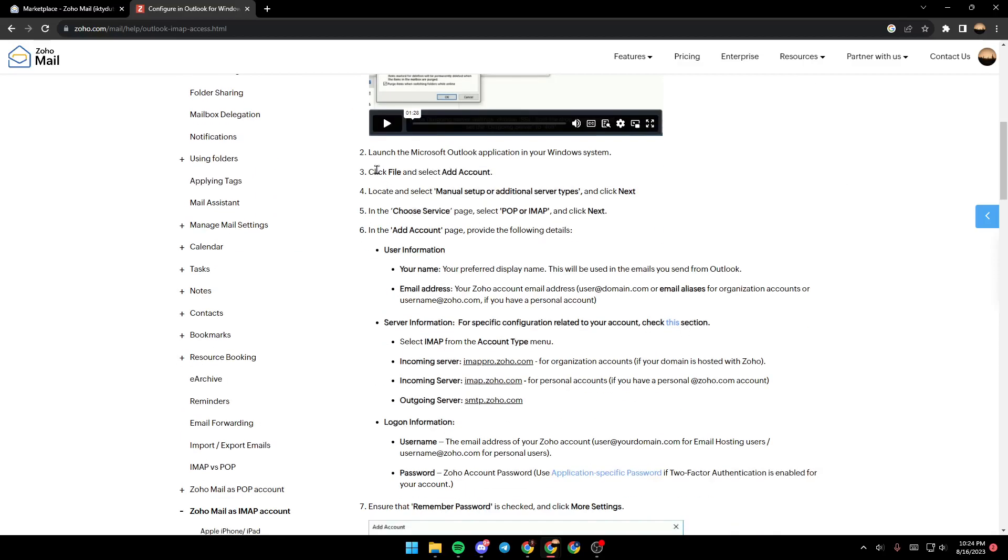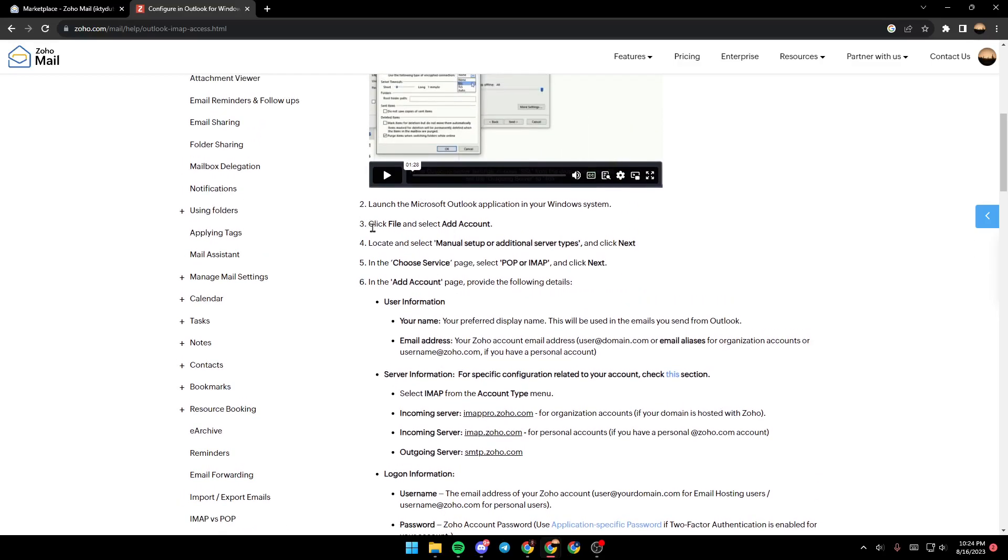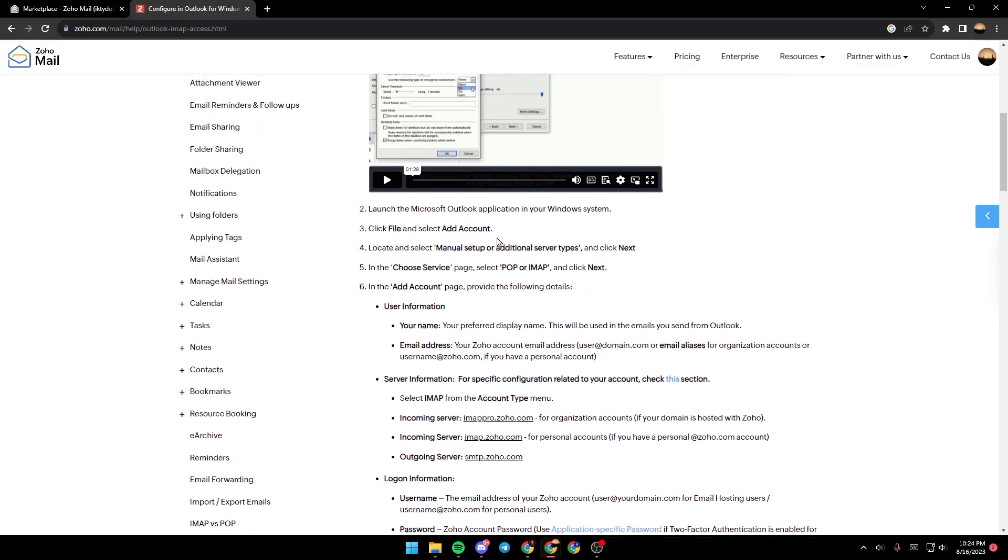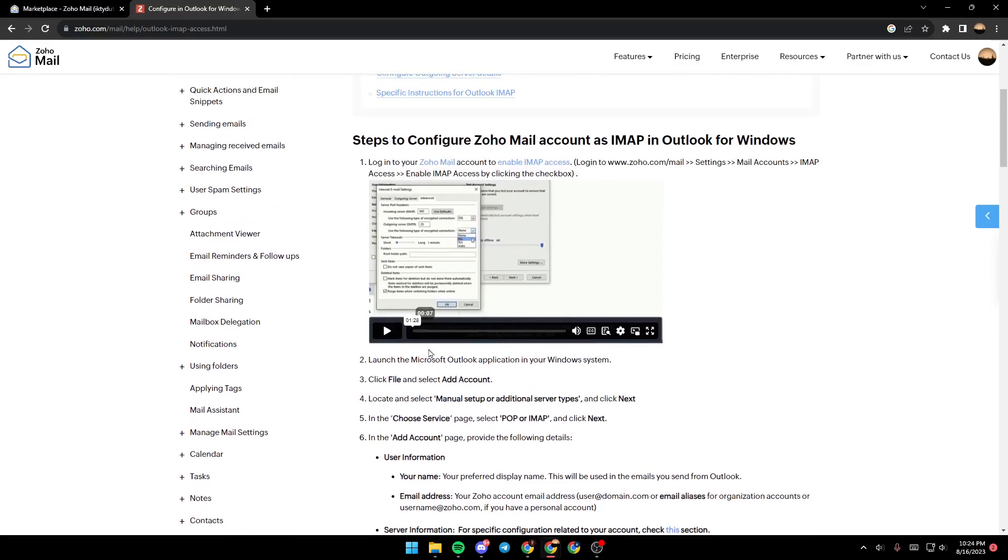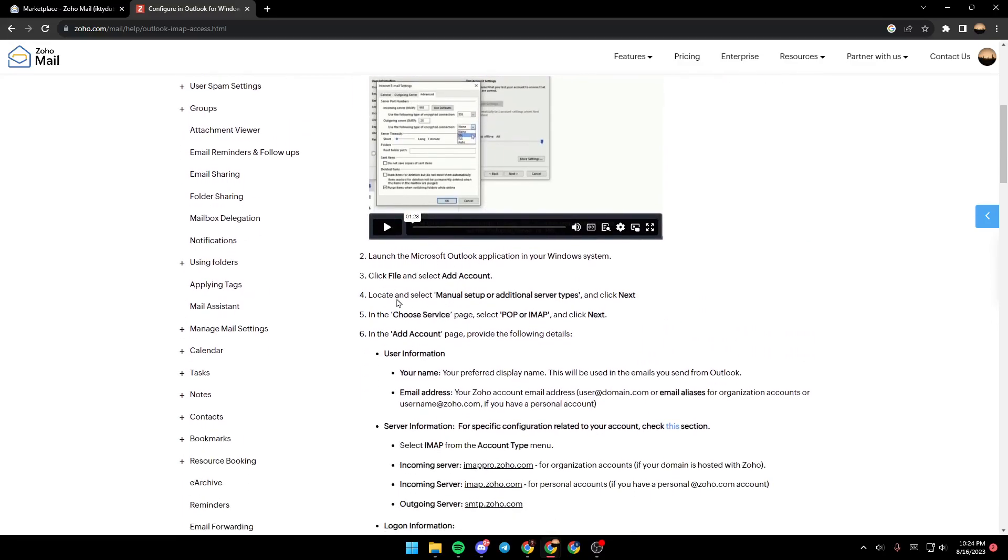Then launch the Microsoft Outlook application in your Windows system. After that, click on File and select Add Account. Locate and select Manual Setup or Additional Server Types and click Next.